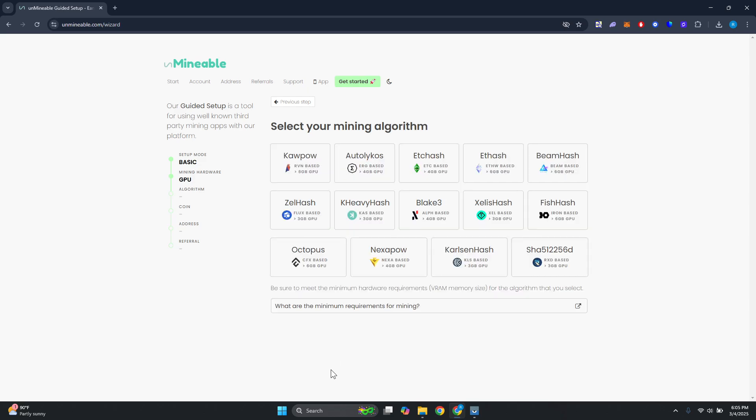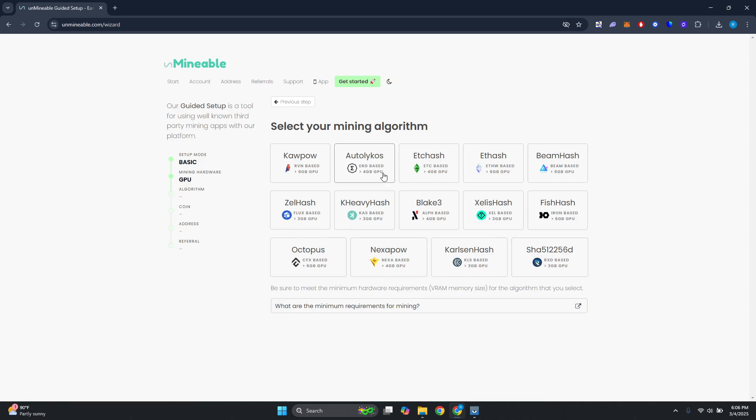From here it's going to ask you the mining algorithm. The thing with mining algorithm is it actually specifies how your mining speed or progress would proceed. For example, you have cowpow here which uses around 6 gigabytes of GPU, so you won't be able to do much here. If you have like 12 or 16 gig, it's going to take like half of your memory on your GPU.